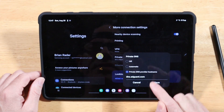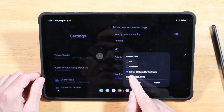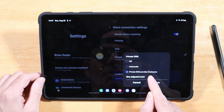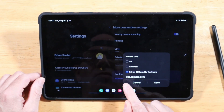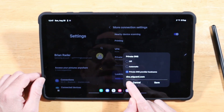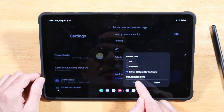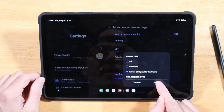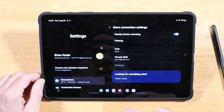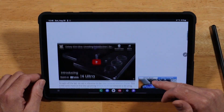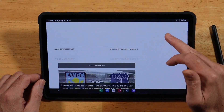Go to Private DNS, select Private DNS Provider Hostname, and enter dns.adguard.com. Hit Save, and now when you're browsing through your feeds, your ads will be gone.